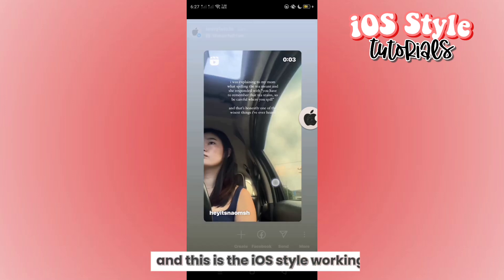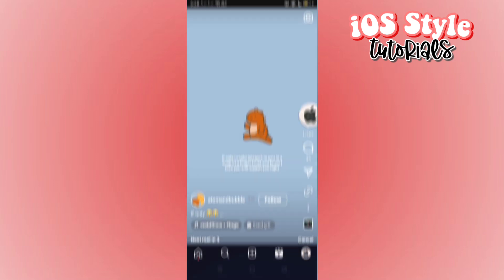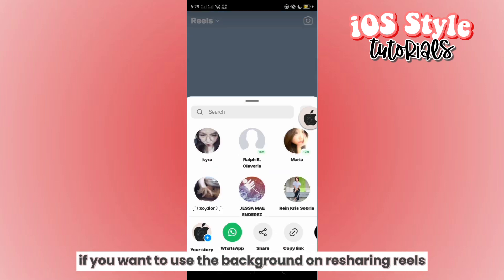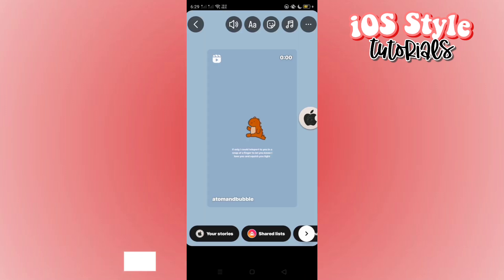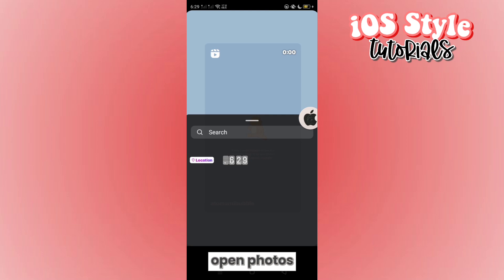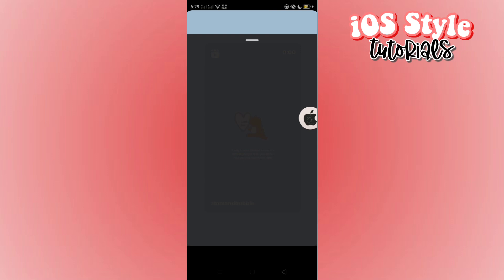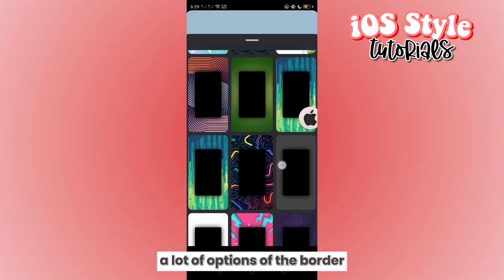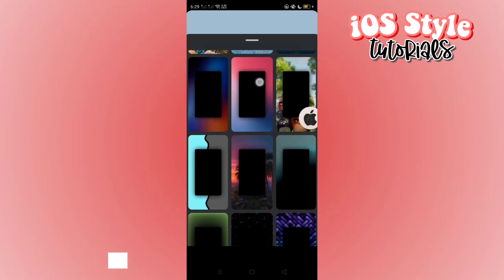If you want to use a background when sharing reels, here's how: share a reel on your story, then go to sticker, open photos, and you will see a lot of options of border PNGs for your reels.